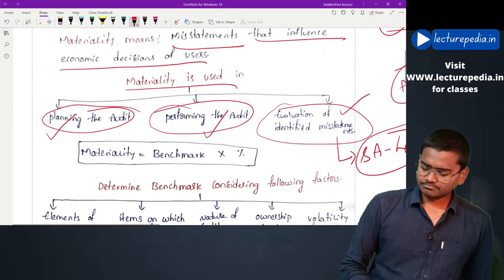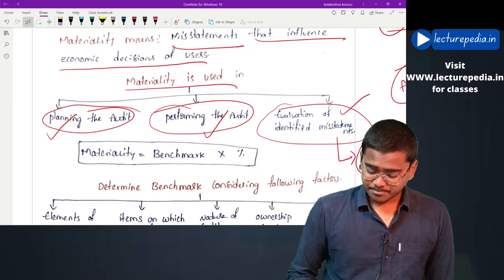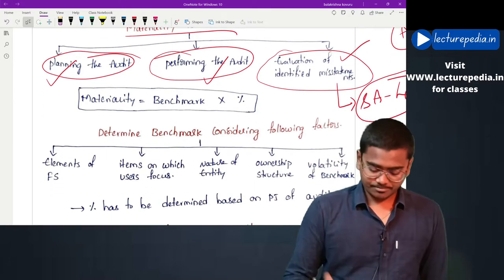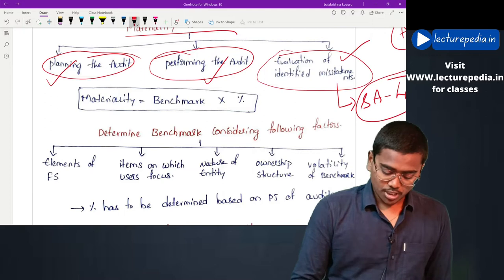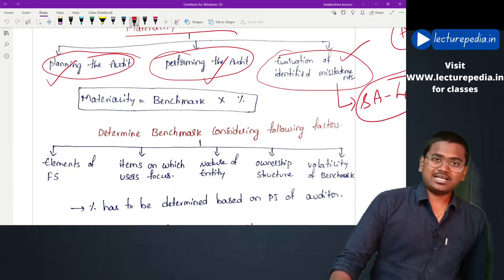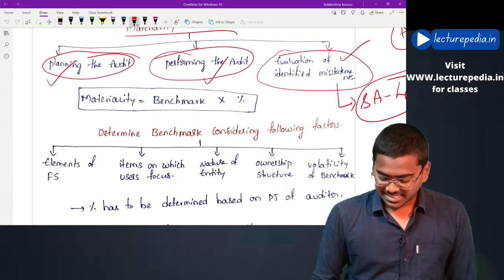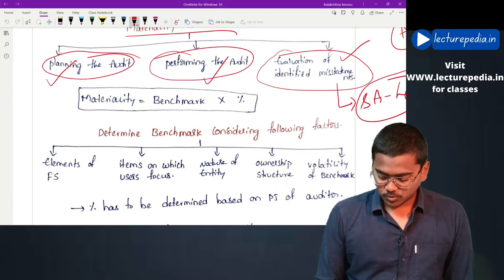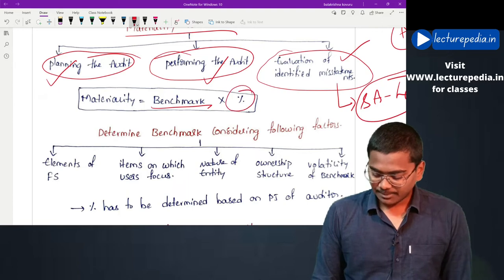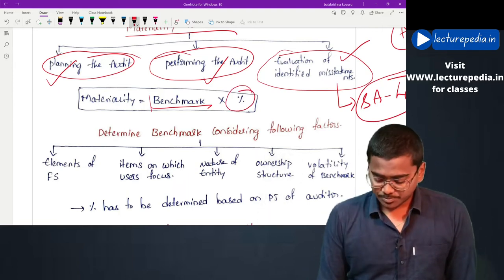Now, how to determine materiality. Basically materiality is a number. The standard has provided a particular method: Materiality = Benchmark × Percentage. Now what is this benchmark?